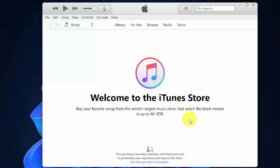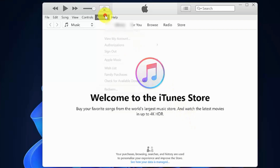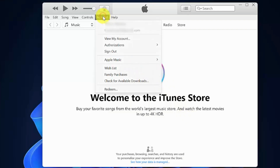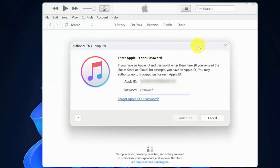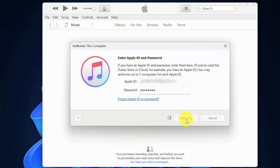Now you need to authorize your Windows PC. Click Account, then click Authorization, then click Authorize This Computer. Enter your Apple ID password and click Authorize.